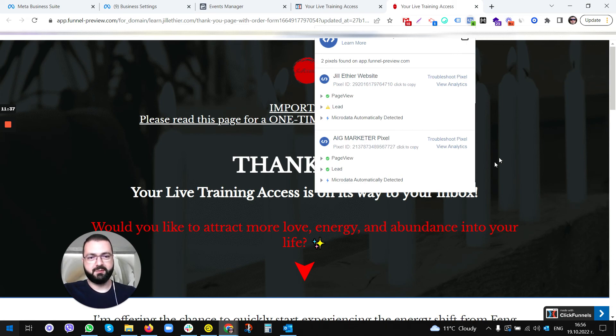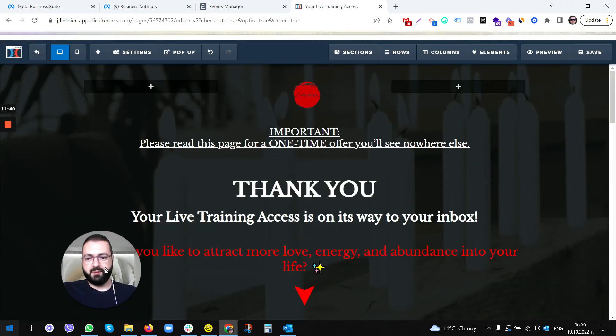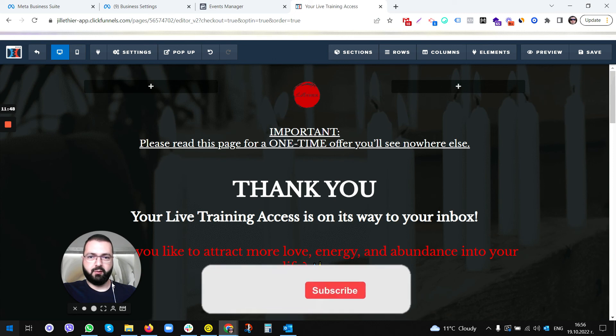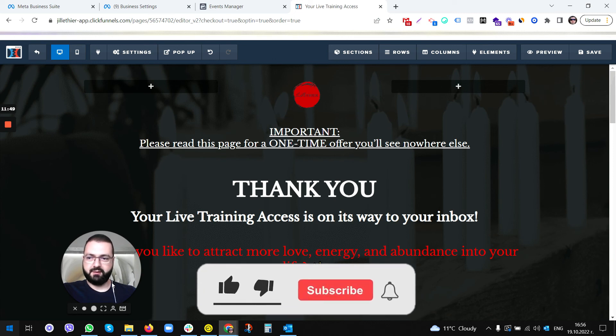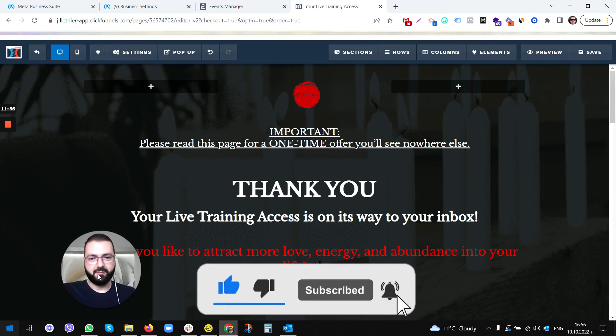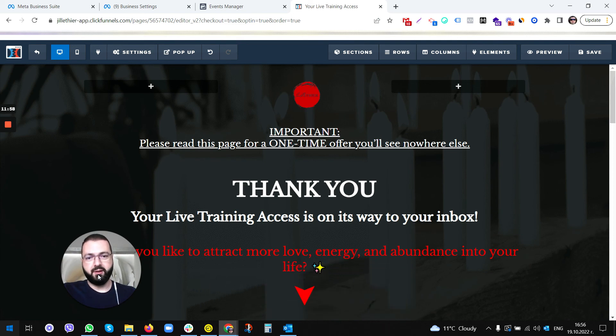This was pretty much everything what I wanted to share. This is how you install pixel. Thank you for watching this video. Thank you for being a subscriber. Please if you're not subscribed, hit this thumbs up and notification on. Thank you for watching this video again.